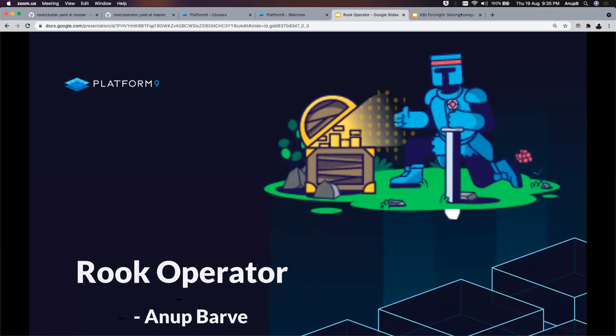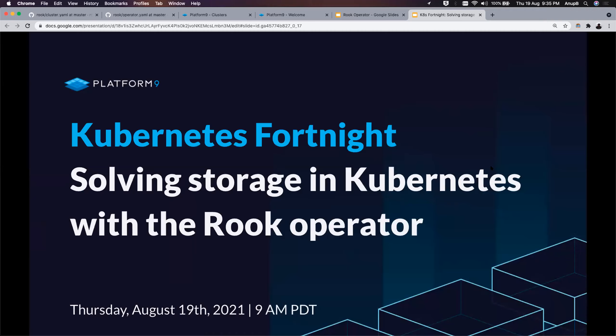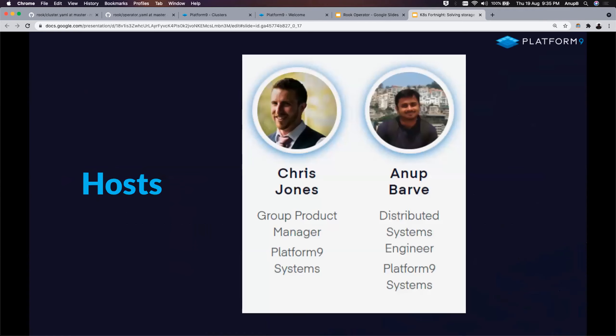I'm going to get Anup to share his screen — he's the main presenter today. Before we jump in, let's do a quick round of introductions. Chris Jones, Group Product Manager here at Platform 9, I look after our Kubernetes stack. With me on the call is Anup, one of our Kubernetes engineers who works in our growth team. He covers quite a lot of different pieces here at Platform 9, including getting applications up and running on Kubernetes. Right now we're doing a bunch of work around Rook and Ceph to make it super easy for everyone to deploy on any clusters they build.